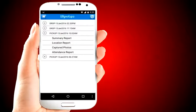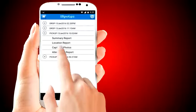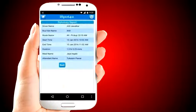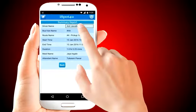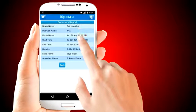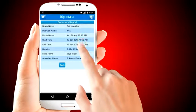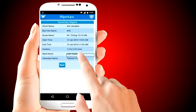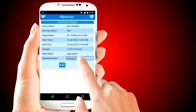There is a report of location, photos, and attendance as well as a summary of the trip. The summary report shows information on the trip and bus staff. Bus staff mark attendance using the iSpot4U smart card and are tagged to the trip.